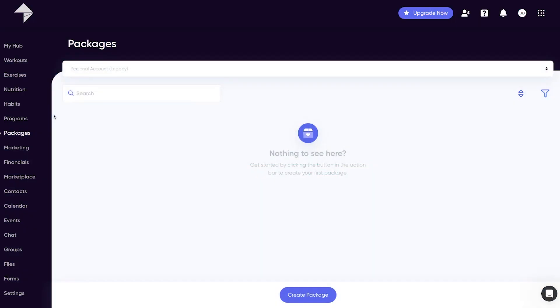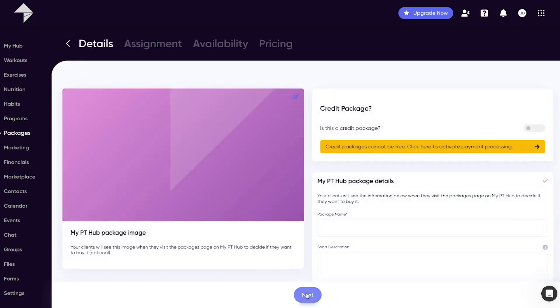Welcome to the packages area. This is where you can create all kinds of packages which we'll get into in just a second. The packages area is an easy way to onboard your clients. If you hit create package button at the bottom of the page we can start creating our first package.